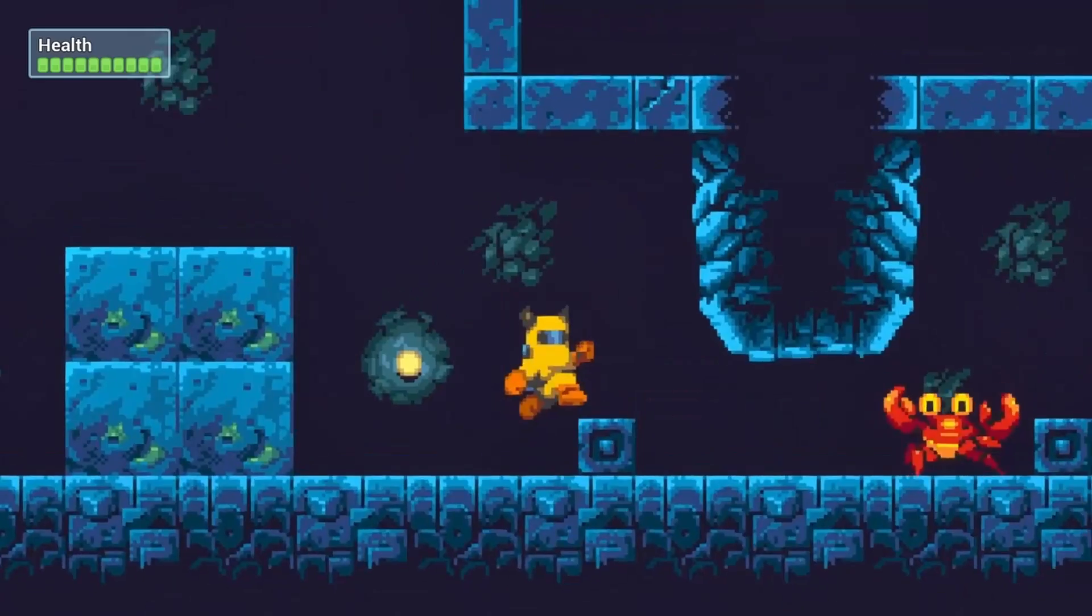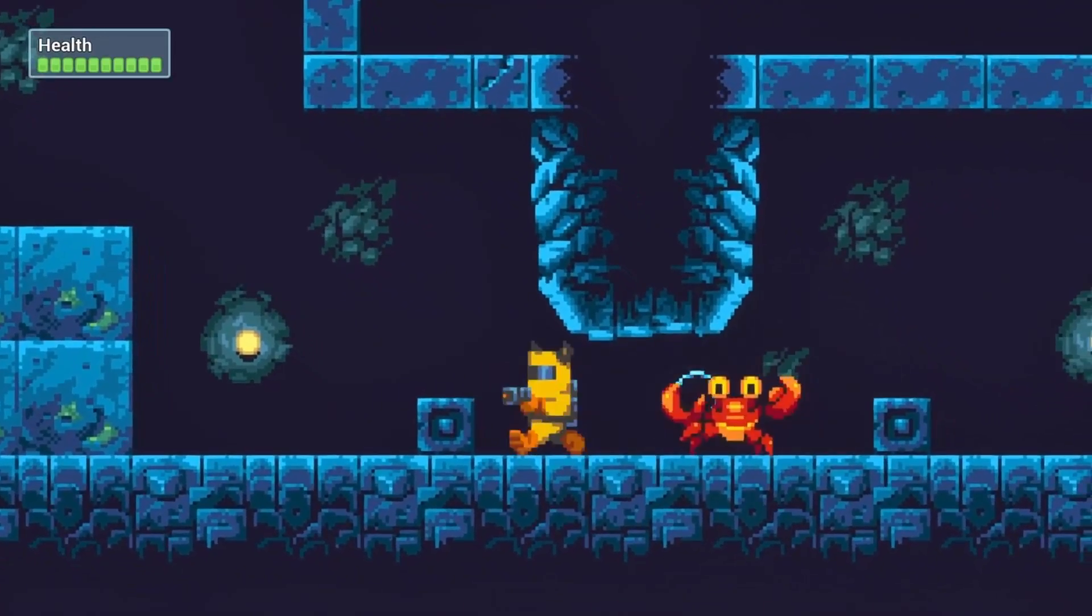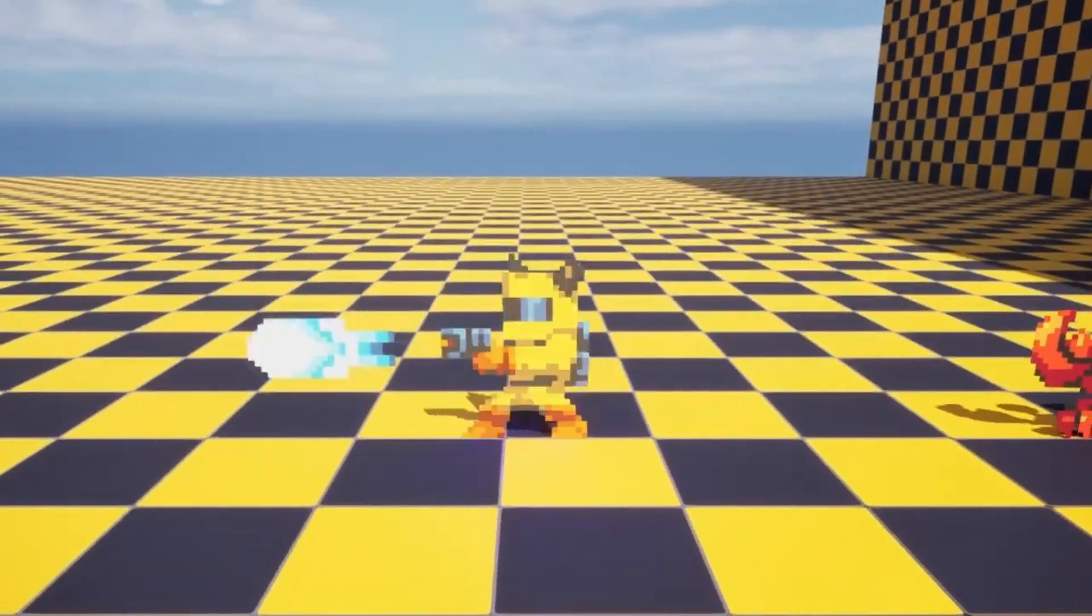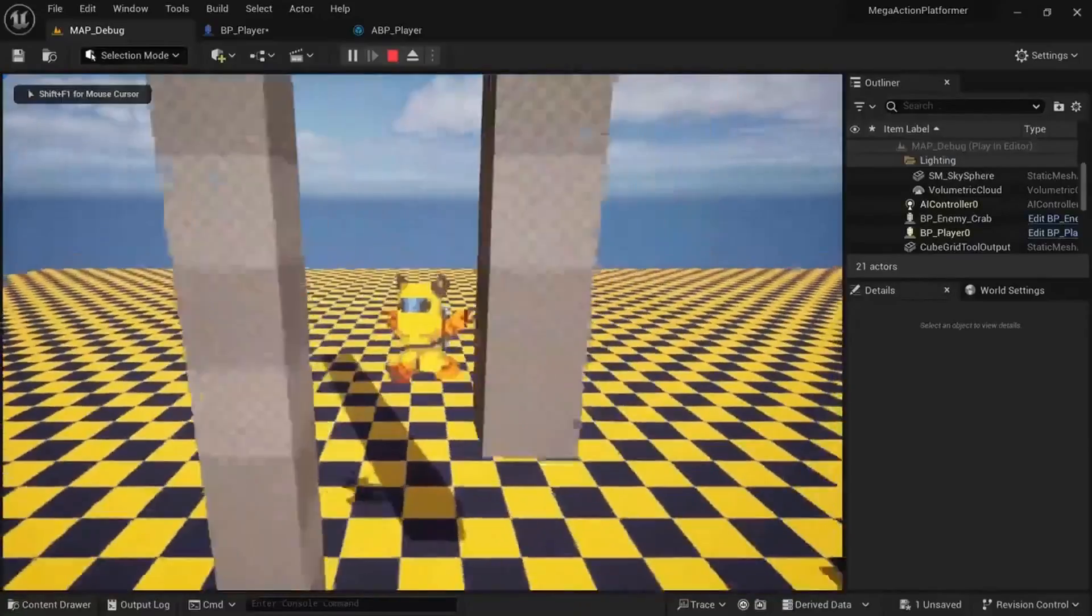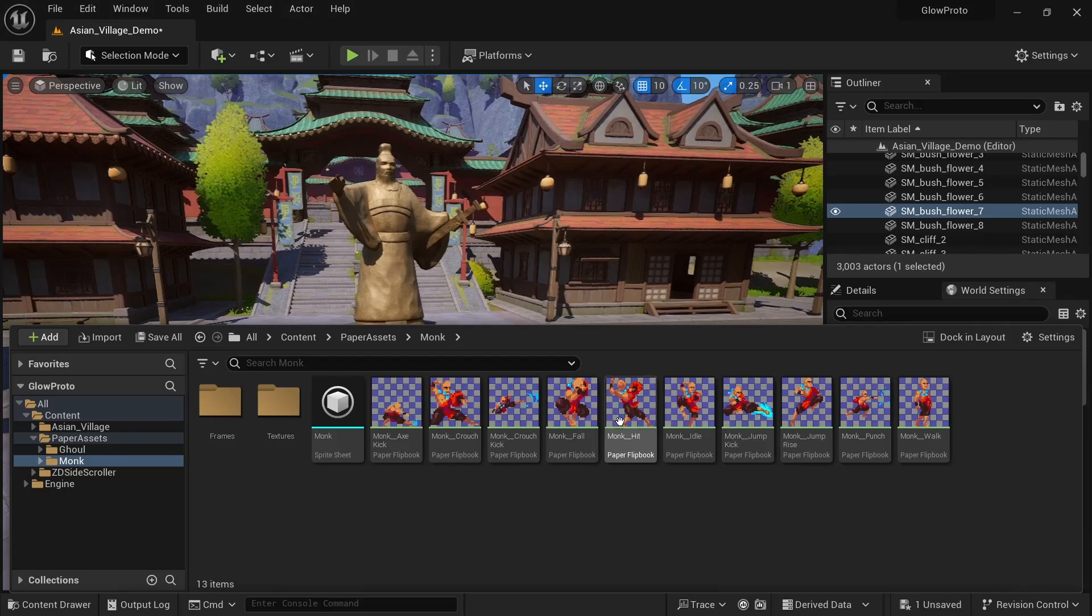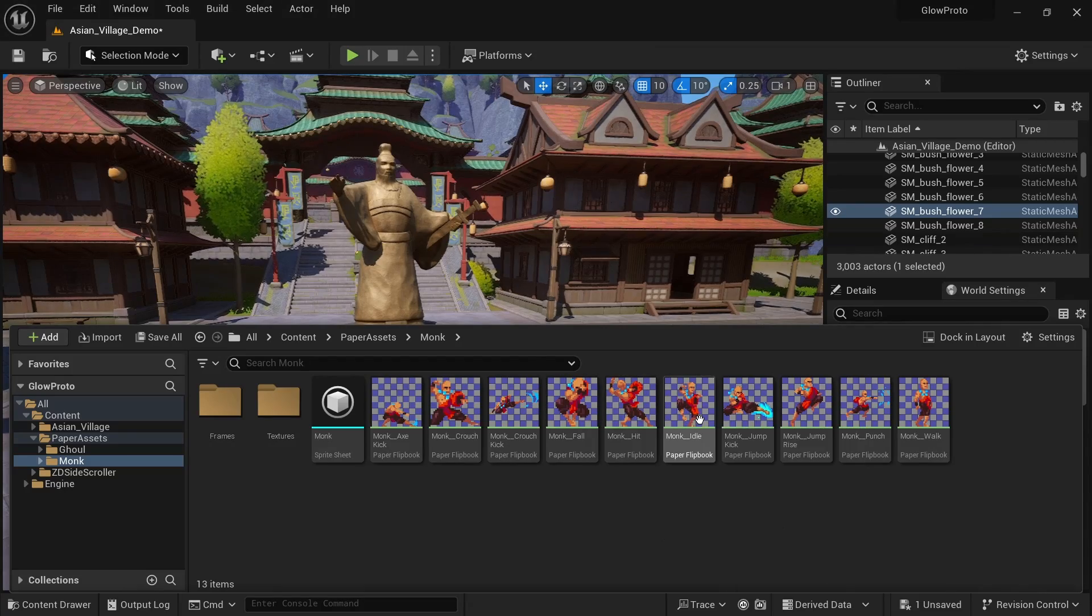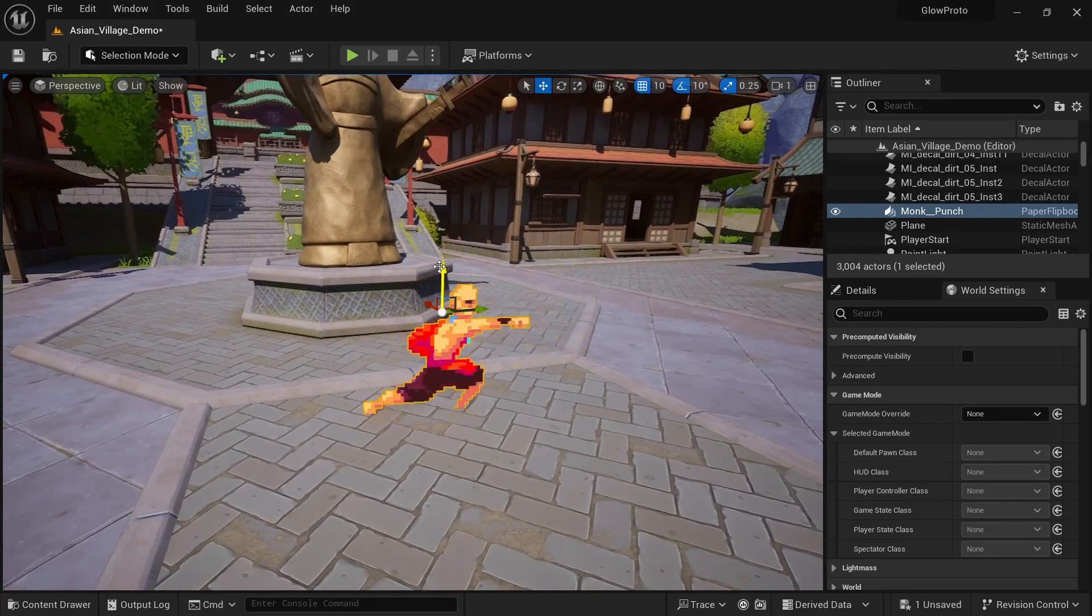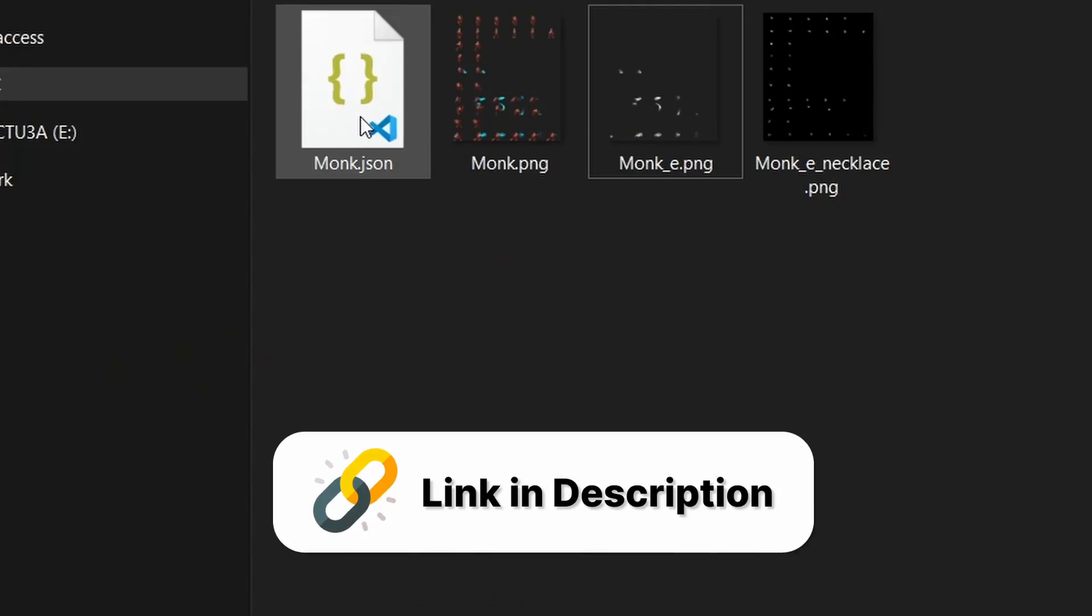You can check out my 12 hour course on how to make this 2D Megaman-like game in Unreal Engine 5 from the discount link in the description. As a starting point for the demonstration, I already imported the animations for the monk and dragged the flipbook for the punch into my level.